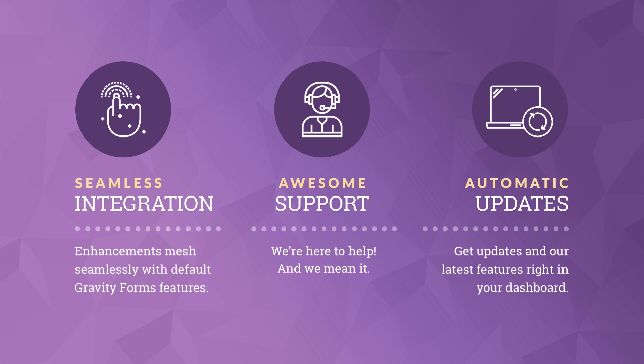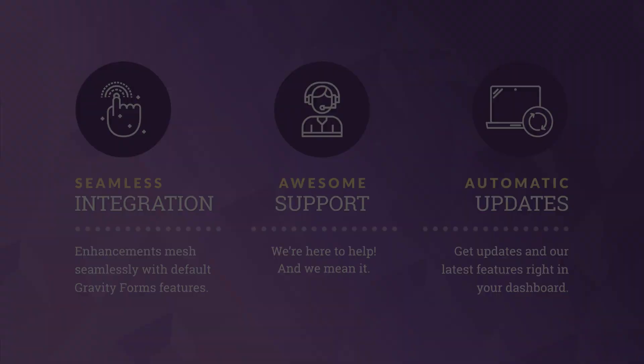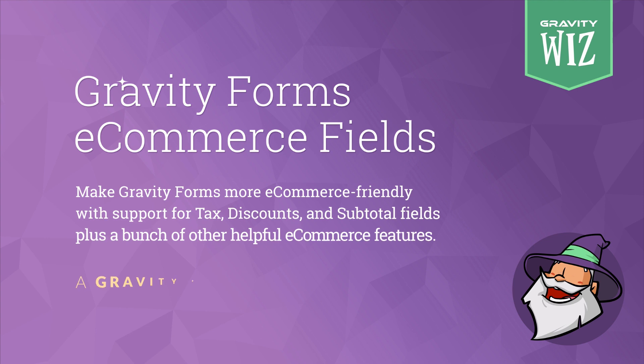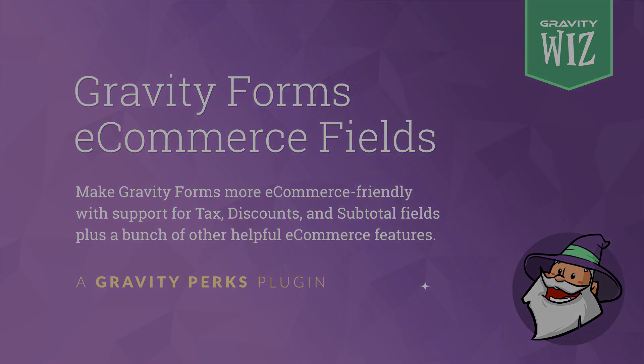The entire GravityWiz team is here to help. We are passionate about Gravity Forms and want to help you take it even further with our suite of add-ons. Check out Gravity Forms eCommerce fields today by visiting GravityWiz.com and purchasing our Gravity Perks license. Thanks for watching and wish you the best!